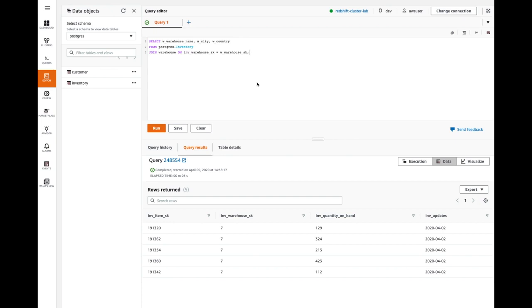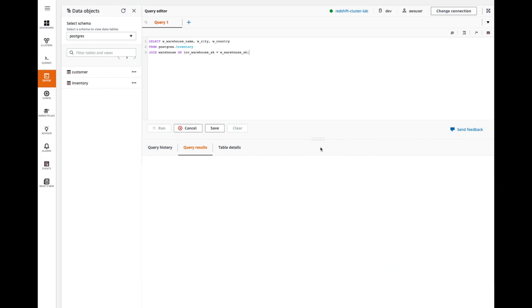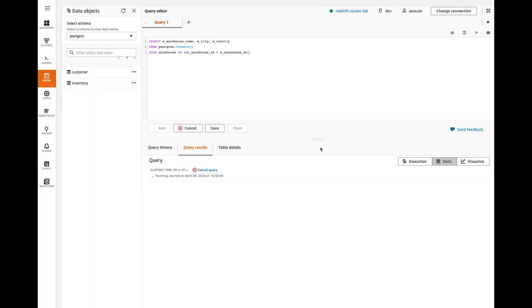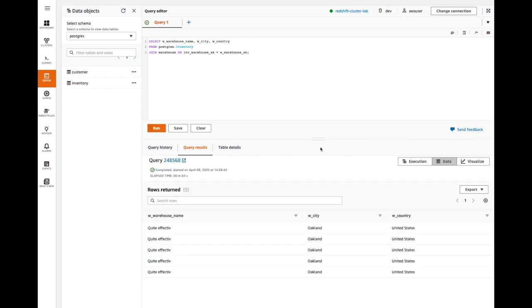Now let's try out a simple join between the local Redshift table and Postgres DB table. In this particular query, we are just joining the inventory Postgres table with our local warehouse table. As you can see, the query ran successfully.